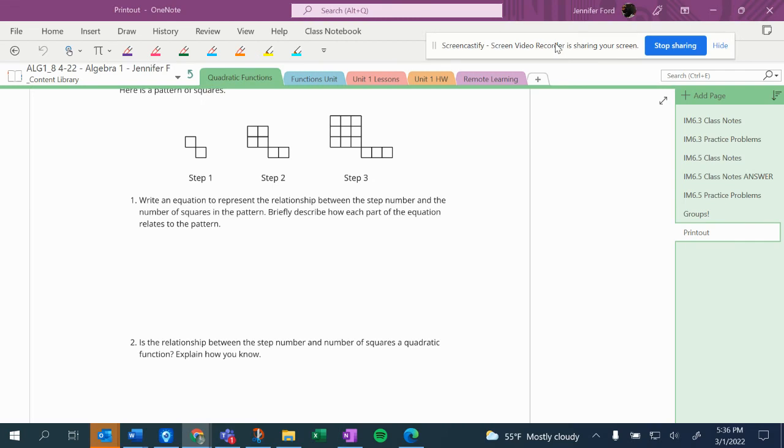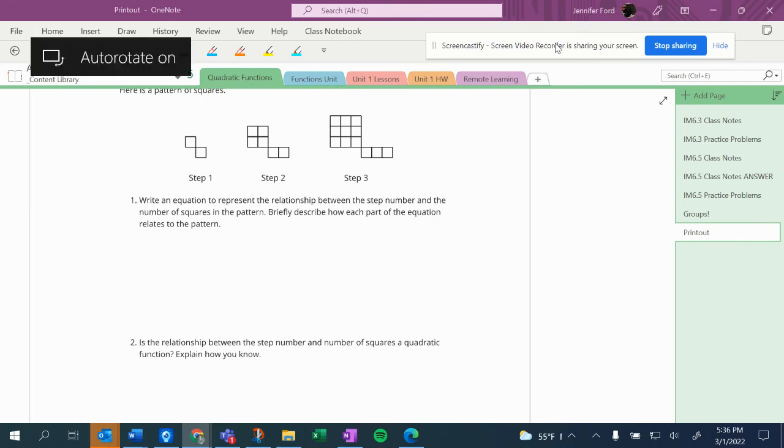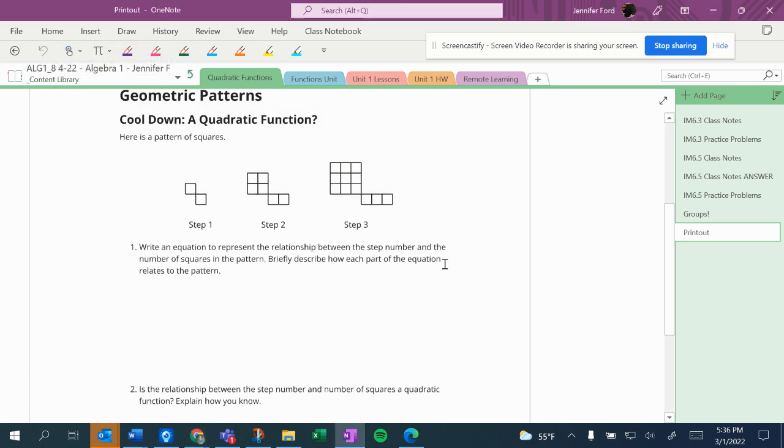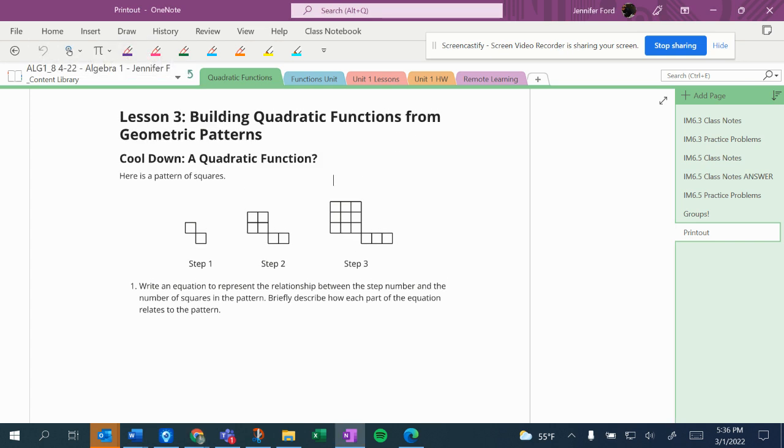All right. Quickly, I want to show an answer key for today's cool down. So, cool down: Is this a quadratic function? Here's a pattern of squares.